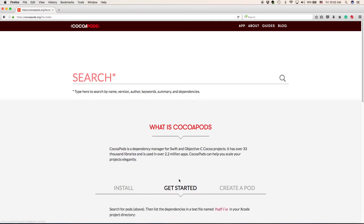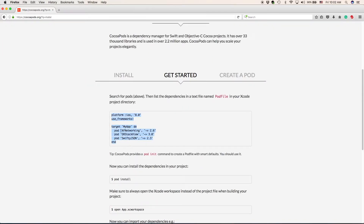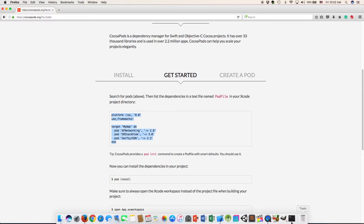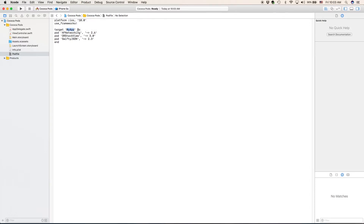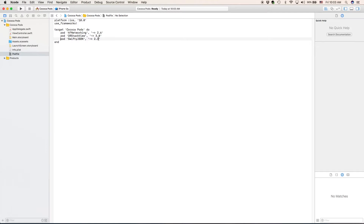On their website, let's click 'get started,' and this is how you would implement pods. Select that, copy it, then go back to your pod file in Xcode and paste it in. However, there are some things we need to change. We're not using iOS 8 anymore — we're going to use iOS 10. For the target, change 'my app' to our target, which is CocoaPods. They must be inside these brackets. Inside here are the pod library implementations. Right now we're going to implement Canvas, so type pod Canvas. For this one, it's not necessary to type in the version.